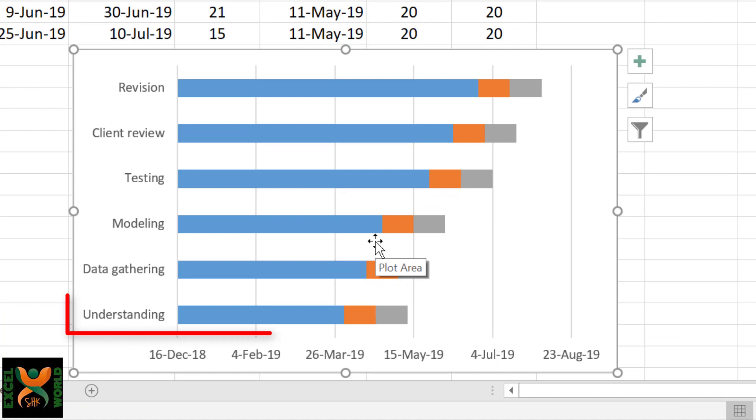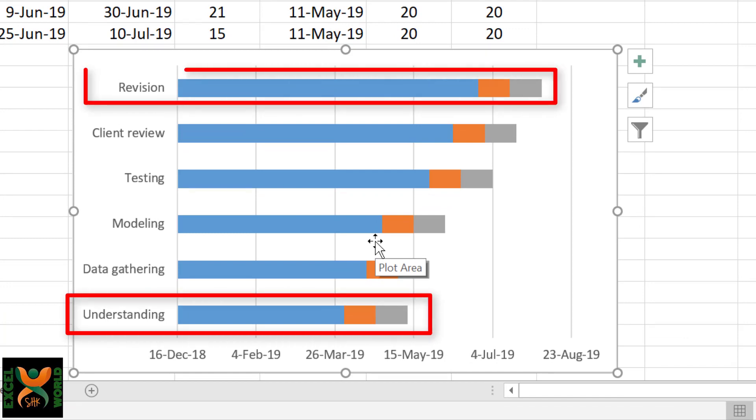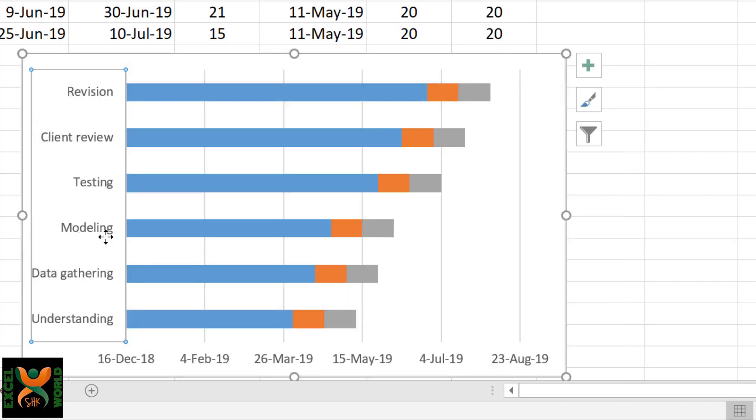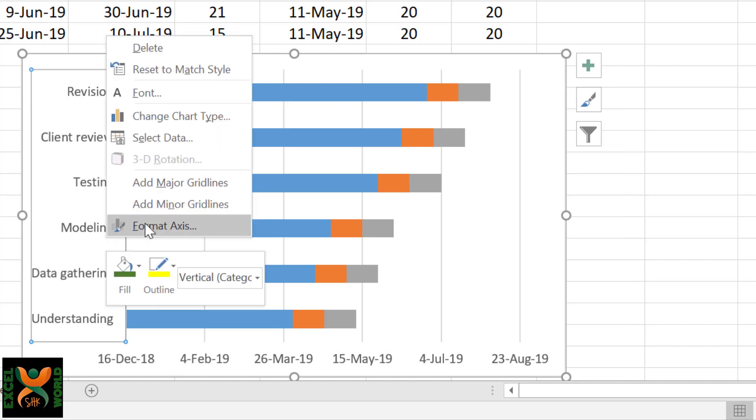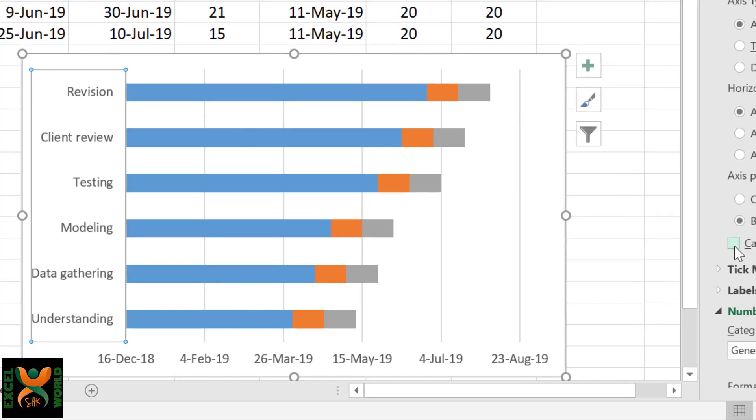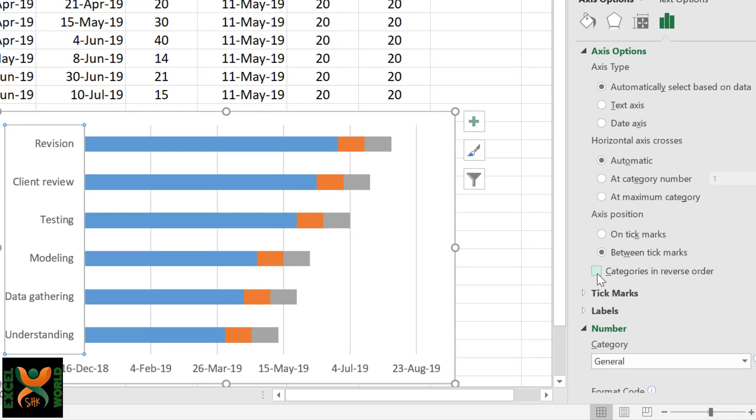Our first task is coming at the last number, and our last task, which is Revision, is coming at the start. So we need to reverse this order. For this, select the vertical axis, right-click, Format Axis, and click Categories in Reverse Order.